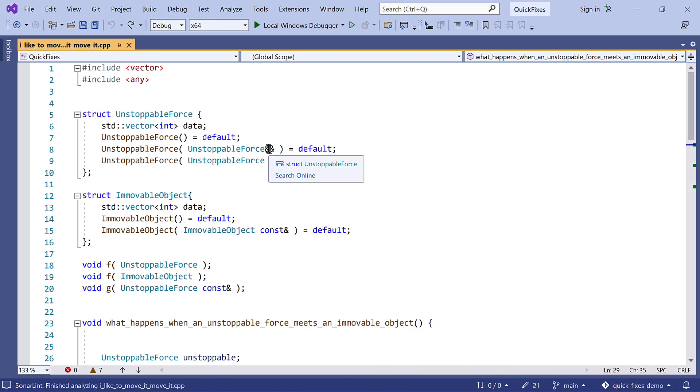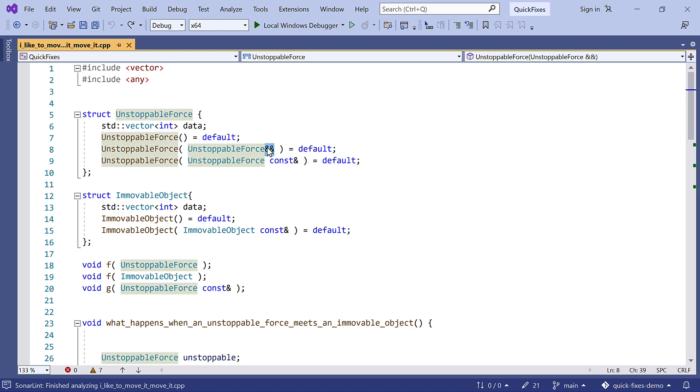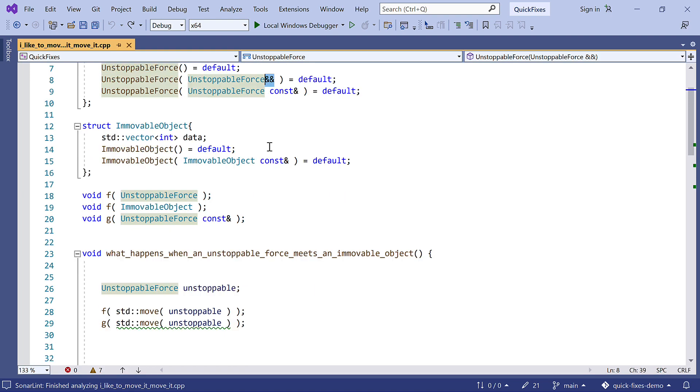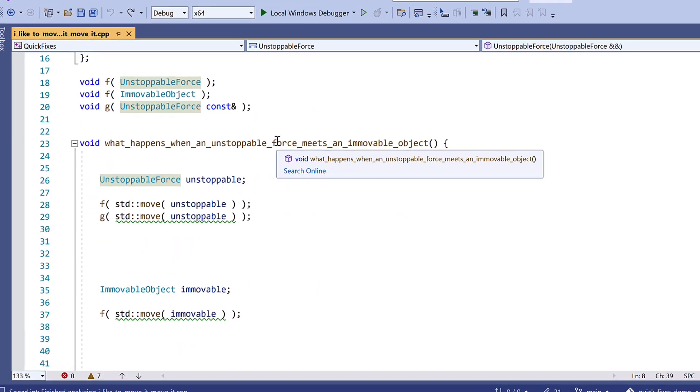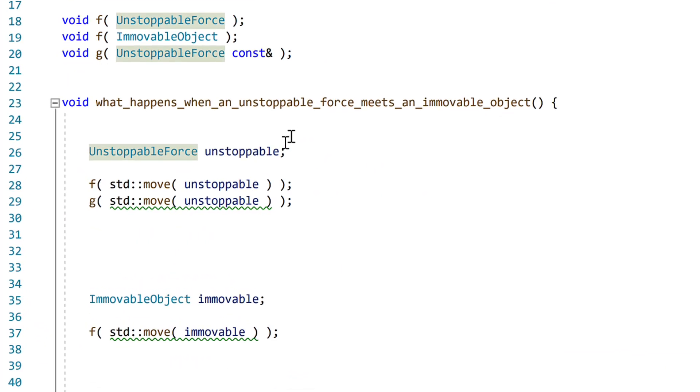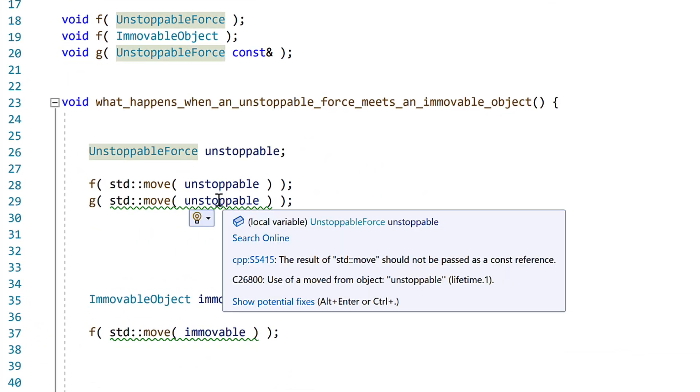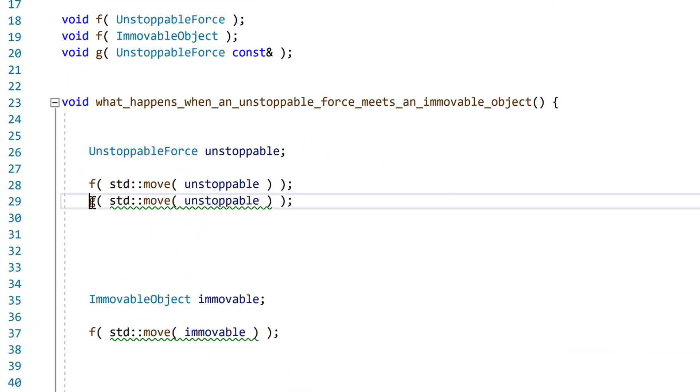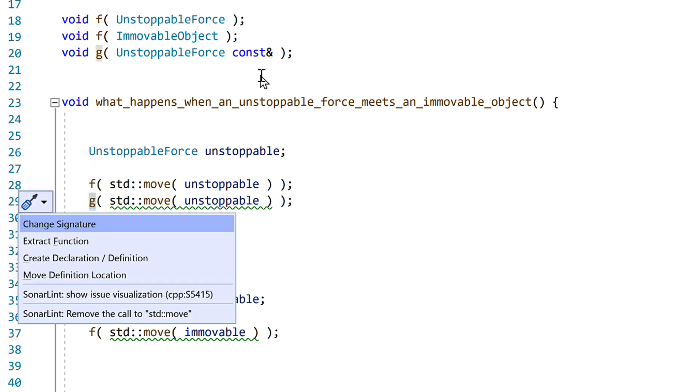Now we've had move semantics since C++11, but it can still be tricky to keep track of what you can move and how. Here we can see that this std move is highlighted, because it's being passed as a const ref argument, so it's not an R value. We can quick fix to remove that.